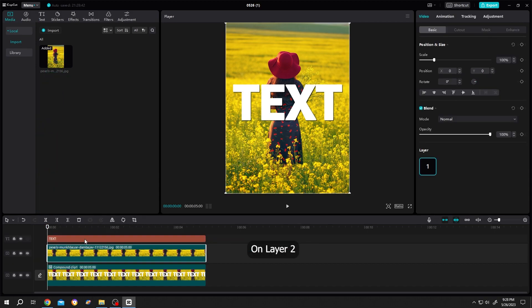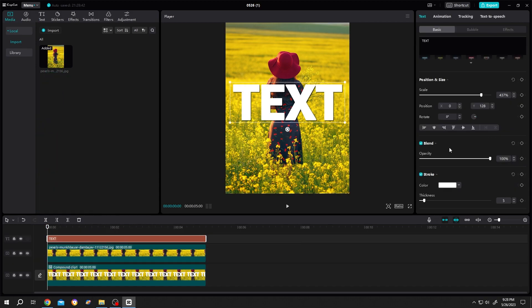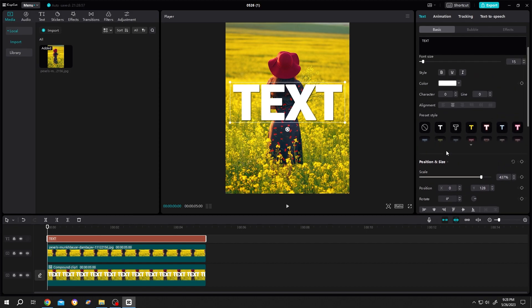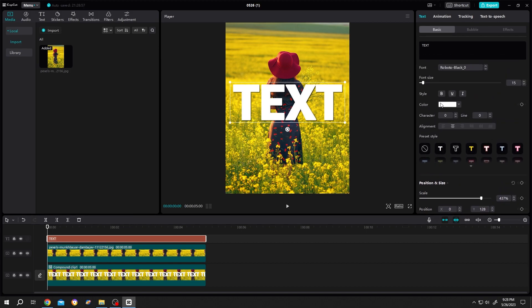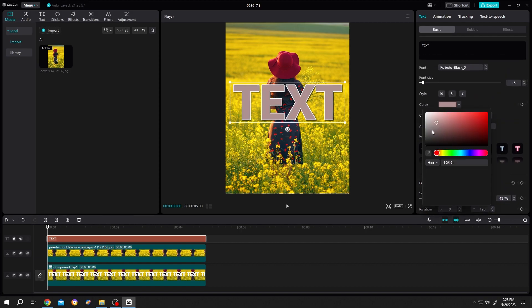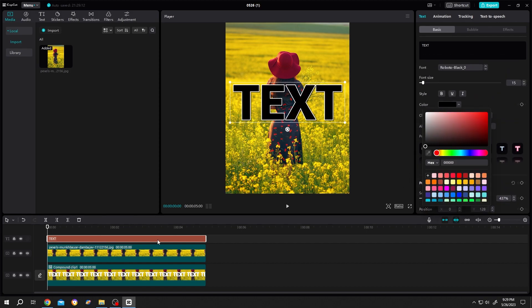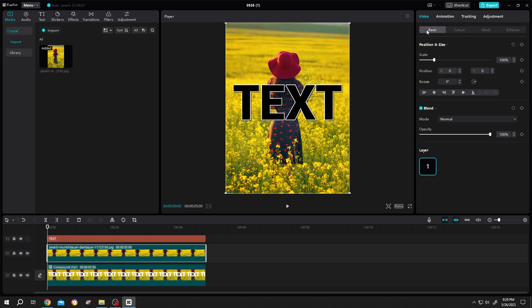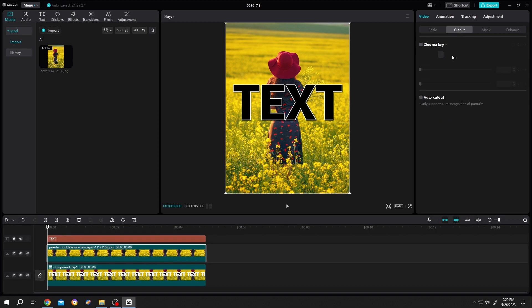Then select the upper text, go to the right side, scroll up, and change the text color to black. Now select the second layer footage, go to basic, cut out, and check auto cut out.